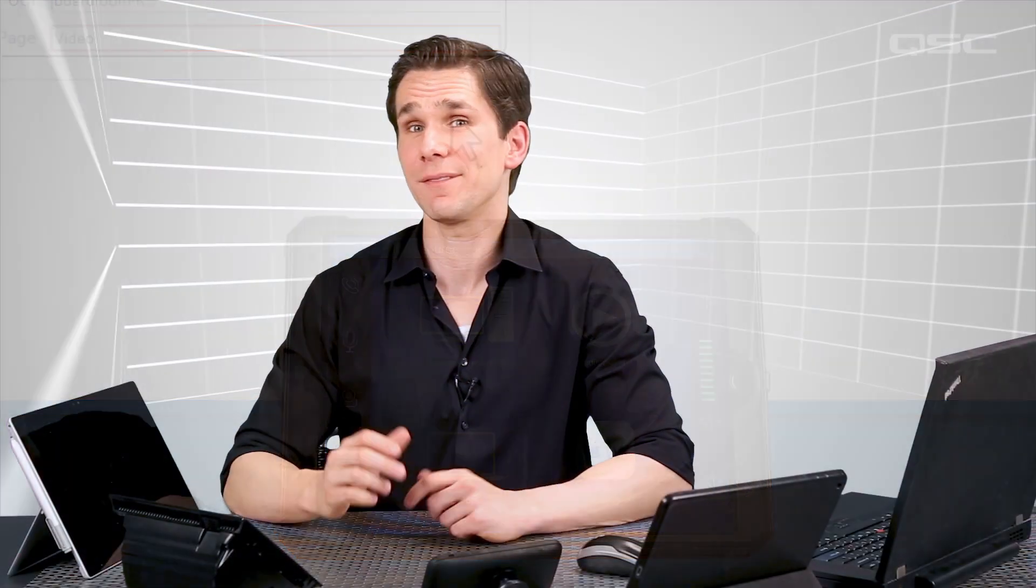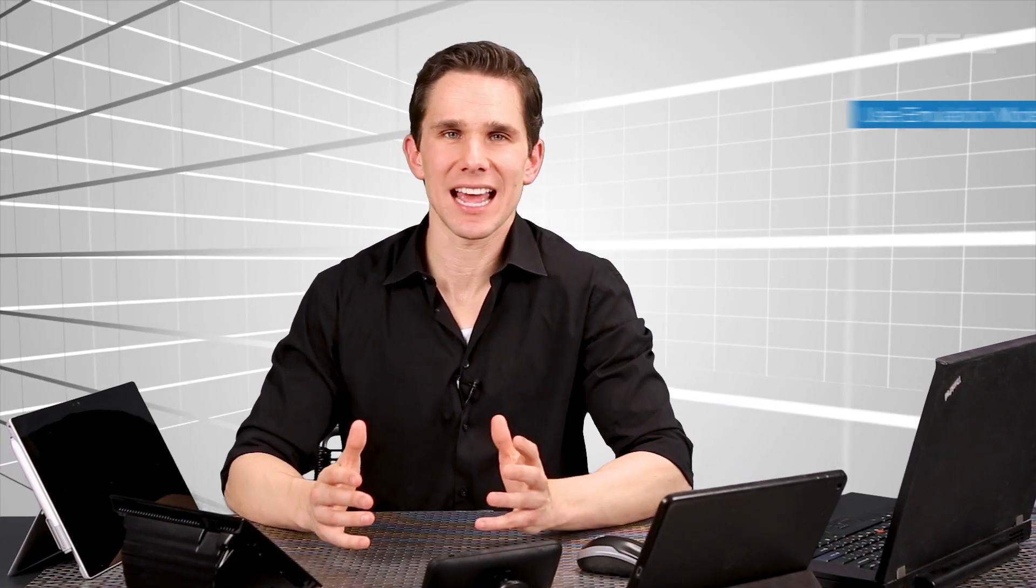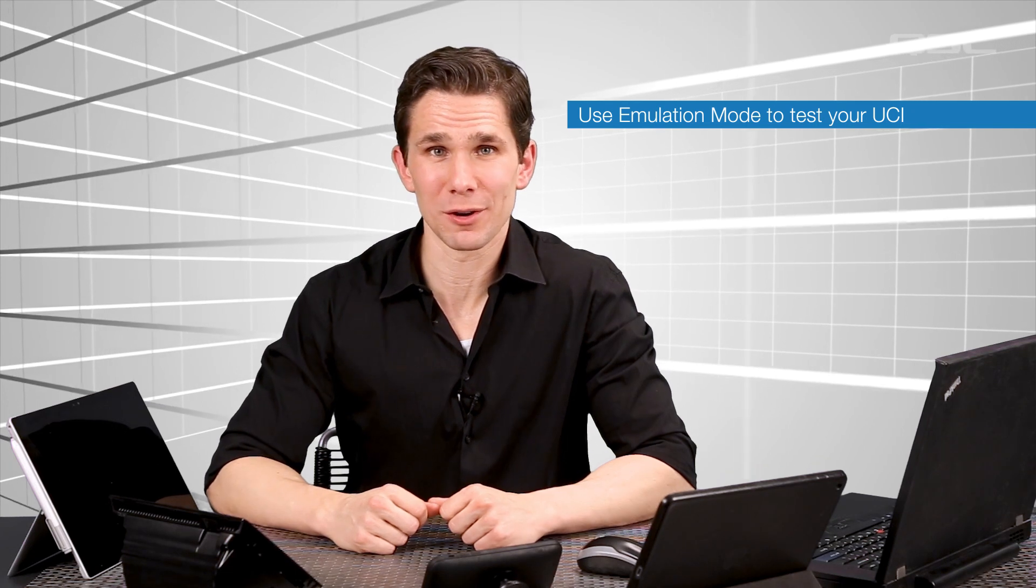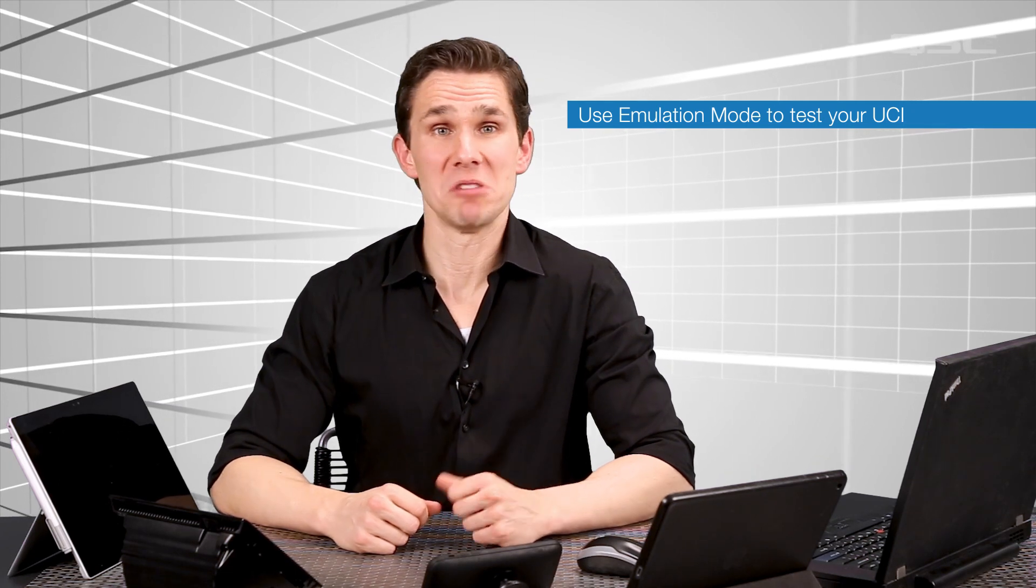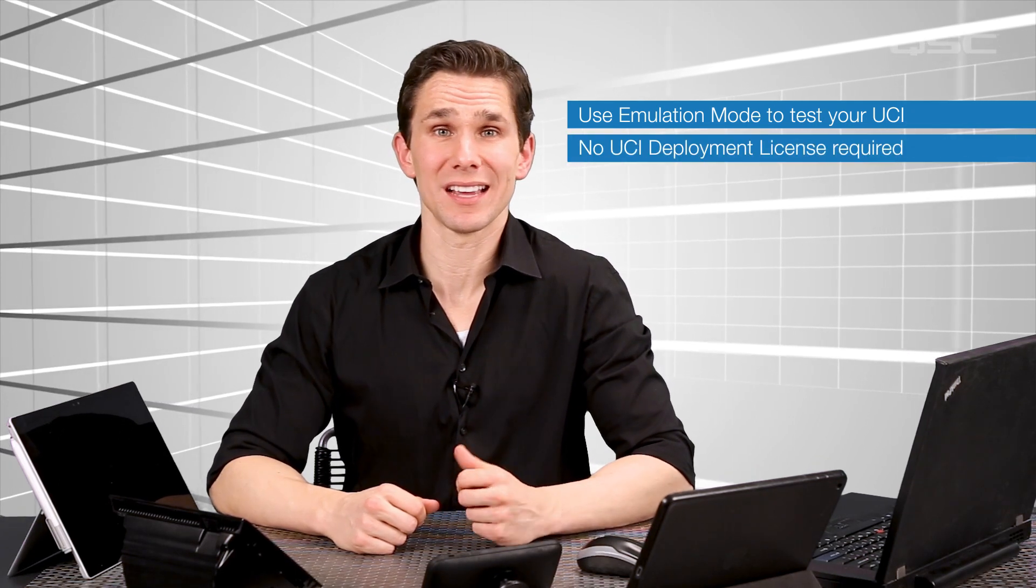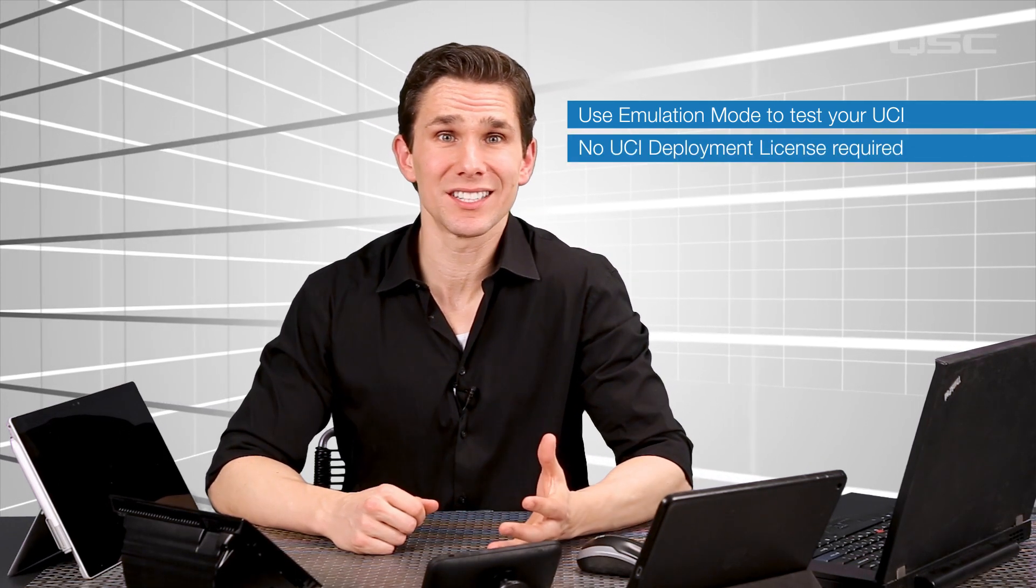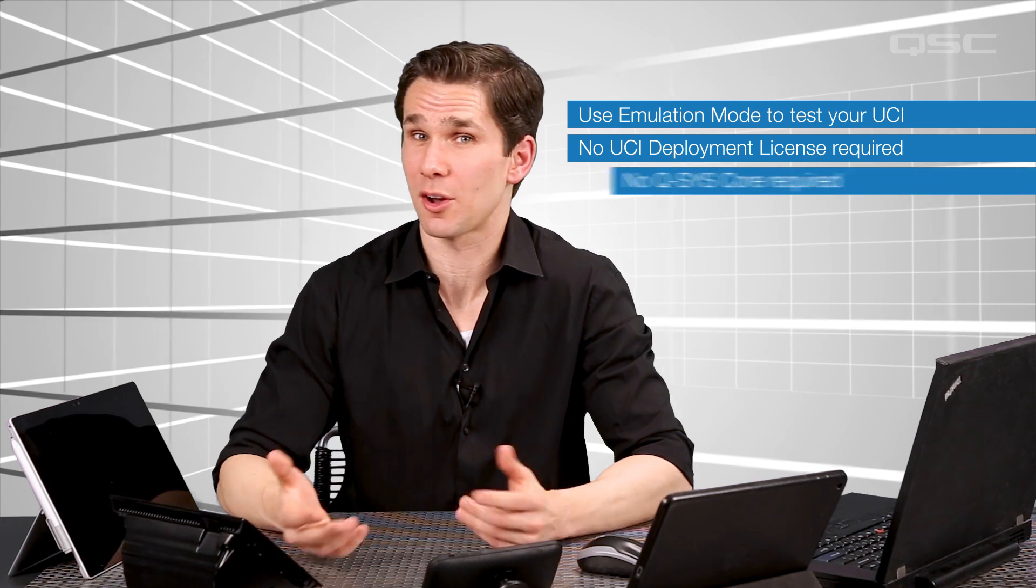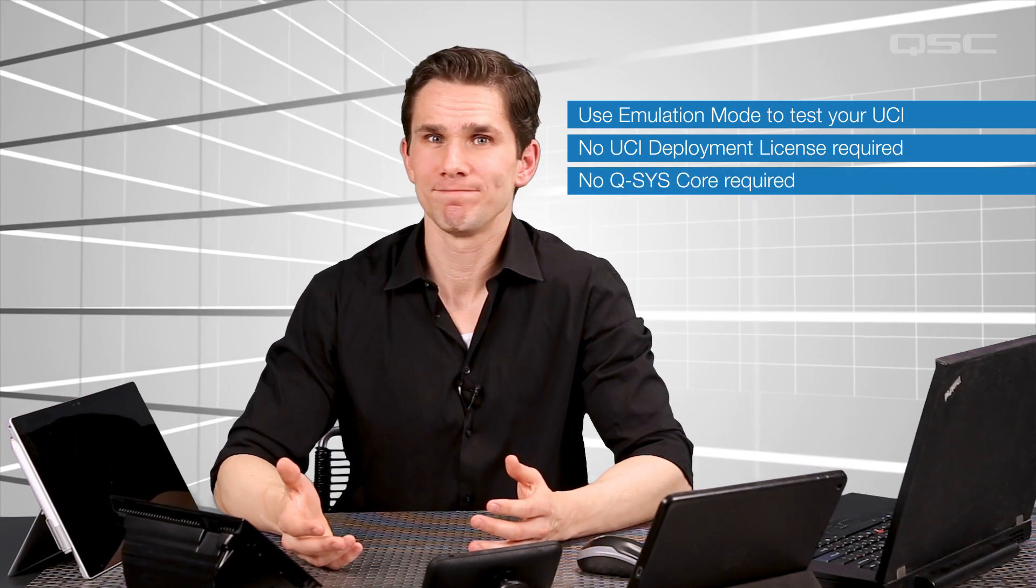And that's it for deployment. Don't forget that you can and should test your UCI in emulation mode. You don't need a UCI deployment license to do this and you can even do it without a core.